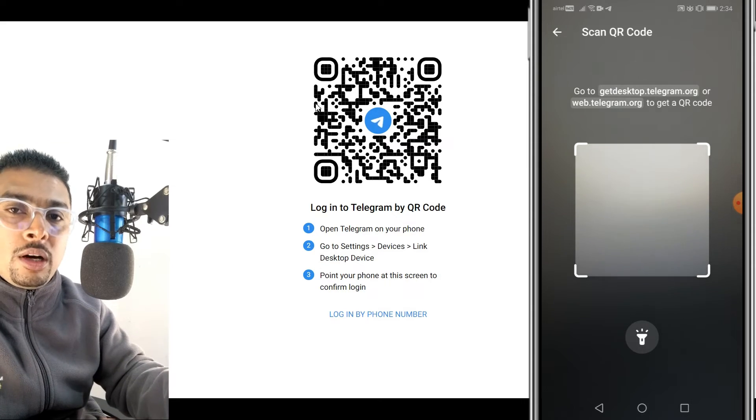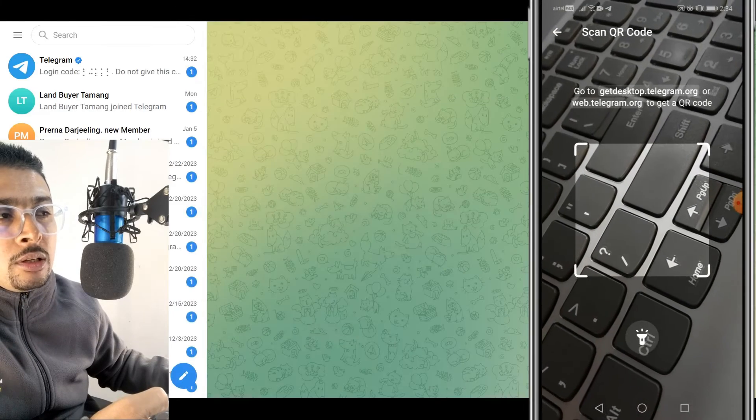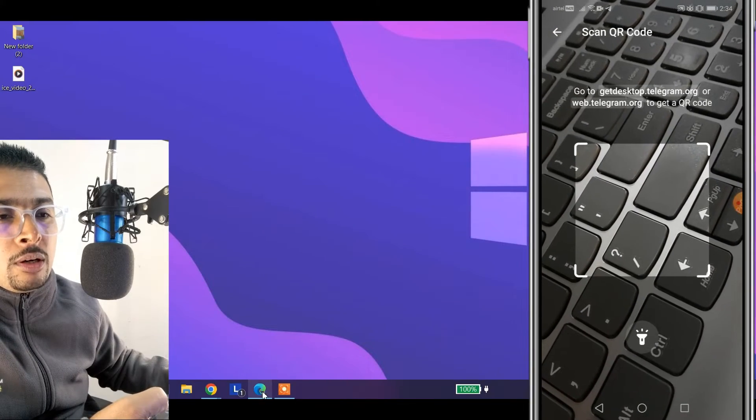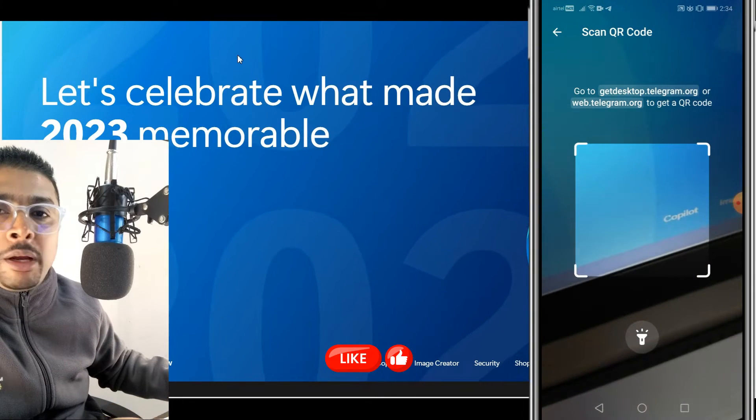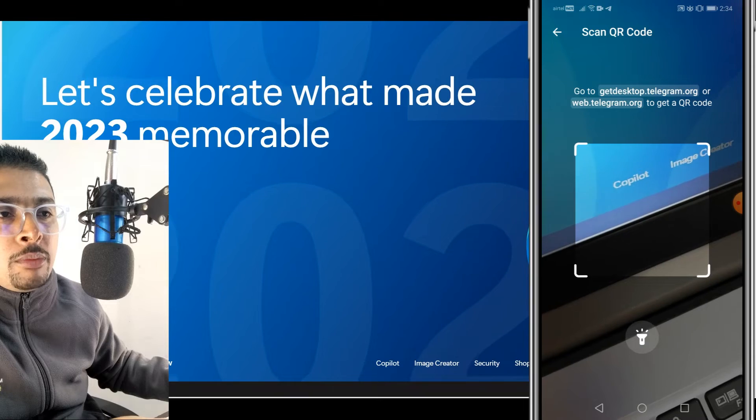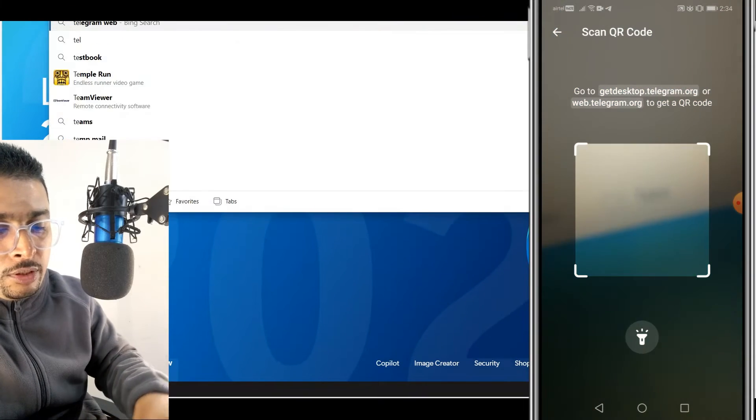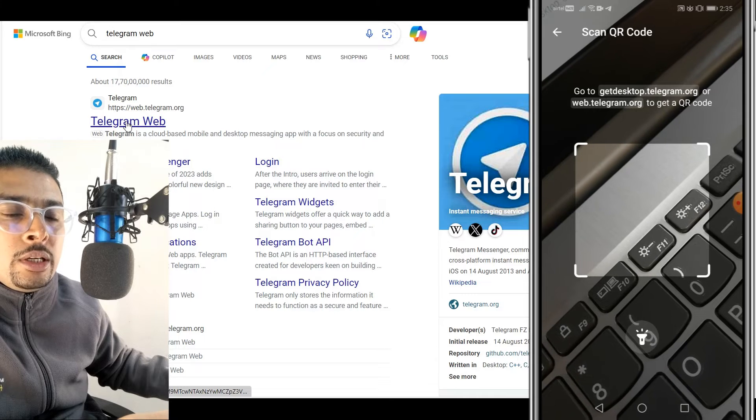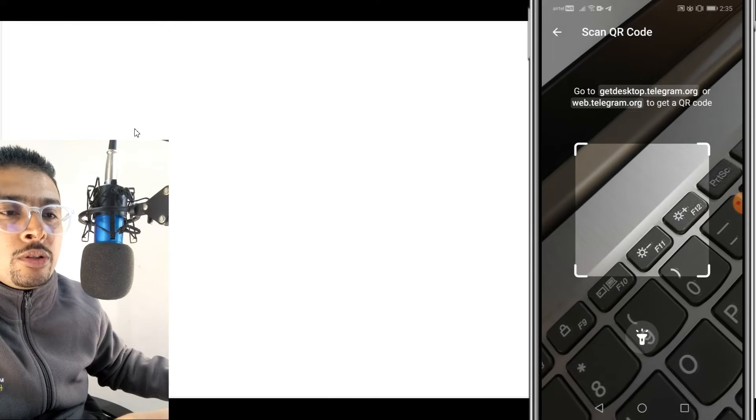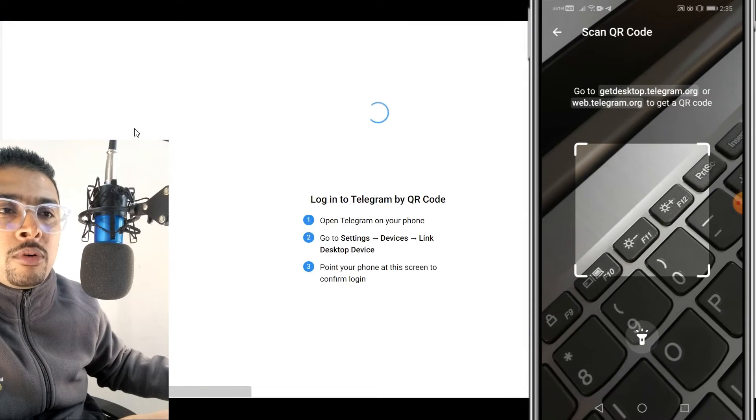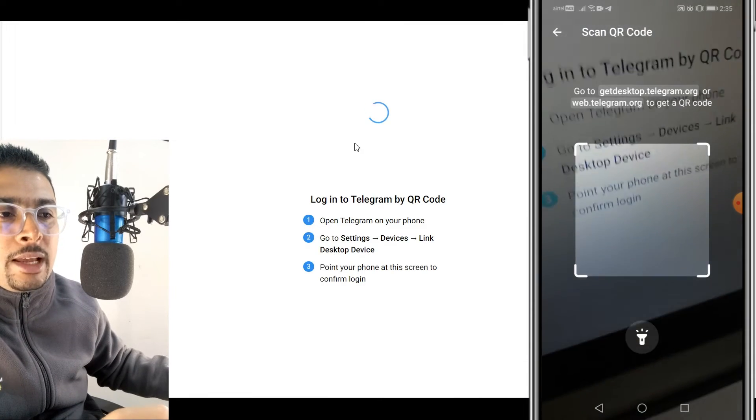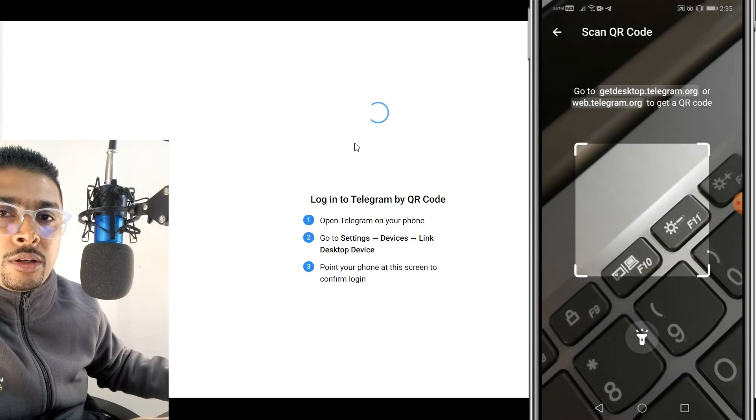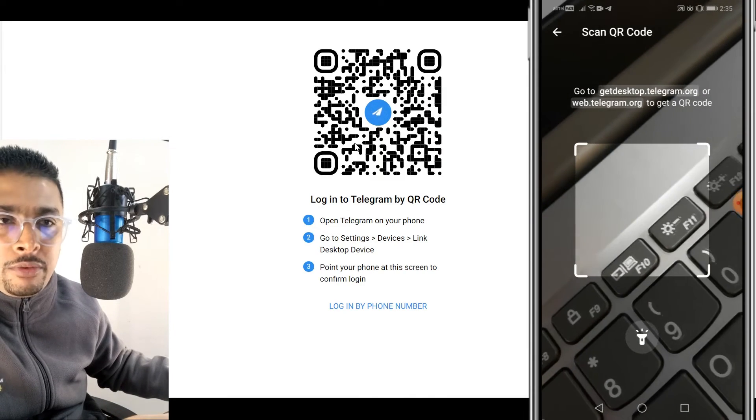Now let me show you how to log into another Telegram account. So we minimize this and we open another browser. For instance, say I have opened Microsoft Edge, I do a search for Telegram out here in the address bar. And I get all the results by Bing out here. Click on the link. And then once you do that, you get directed to web.telegram.org. The same thing out here. You scan this QR code and you log into another Telegram account from another Android device.